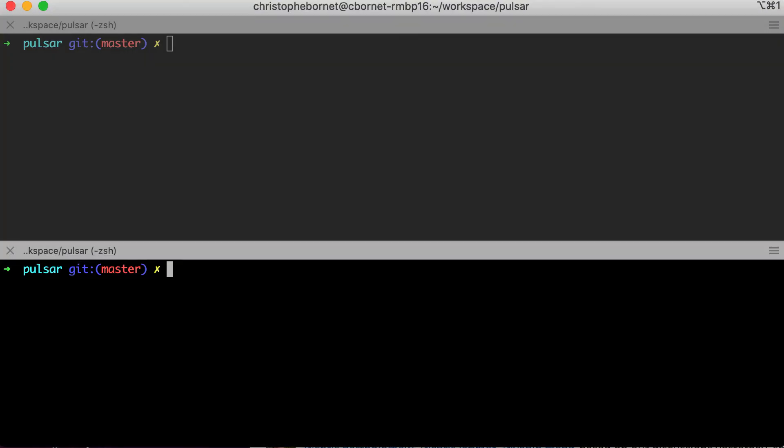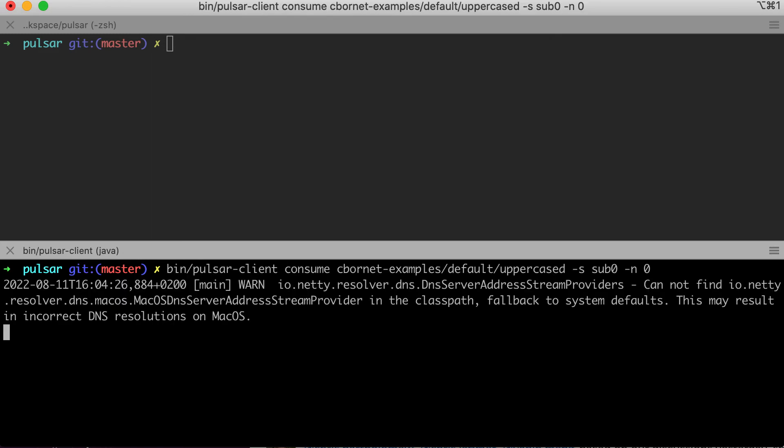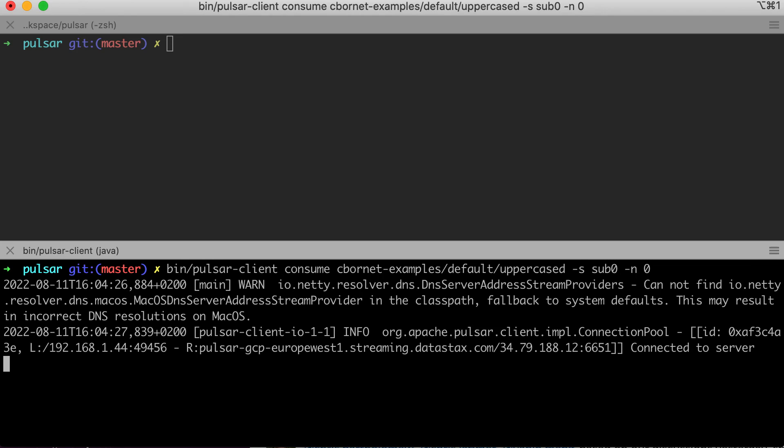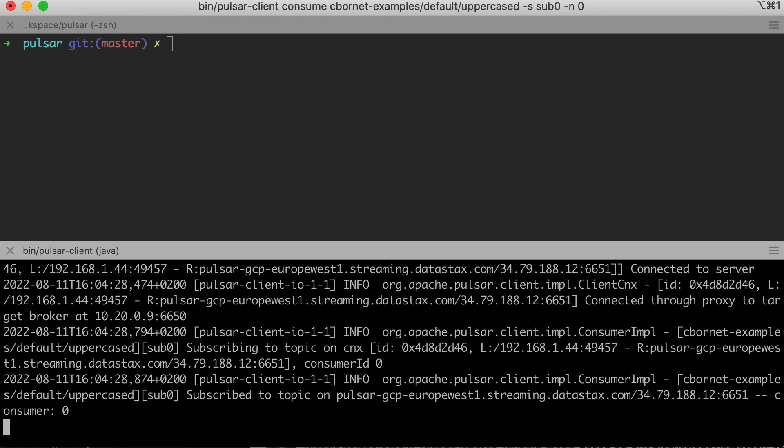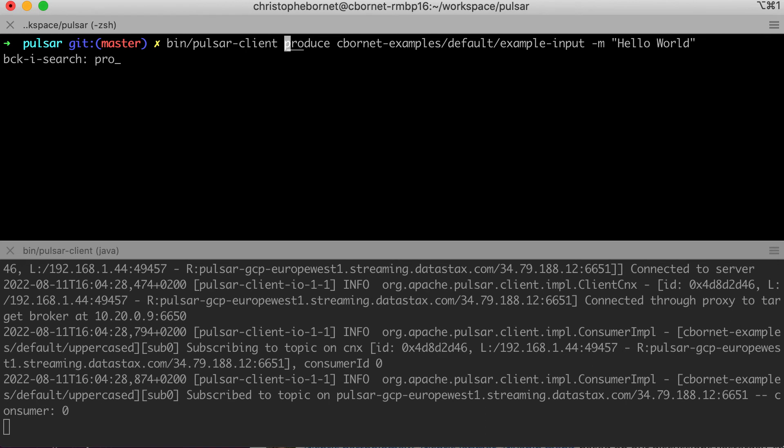I'll now create a consumer using the Pulsar client CLI on the topic uppercase. And also create a producer with the Pulsar client CLI to produce messages on the example input topic.